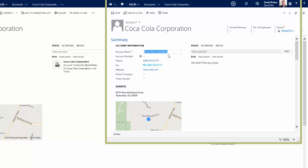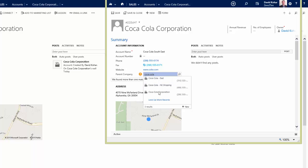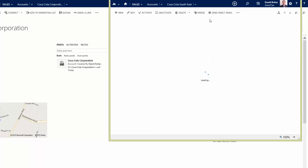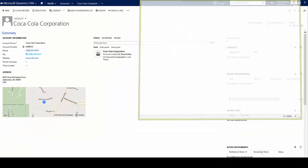Now, it hasn't been saved yet to CRM, so I can go ahead and make a few changes here. Maybe this is the Coca-Cola Southeast regional account record. So I can go ahead and make any additional adjustments that I want to make. If I want to make the parent here, the Coca-Cola Corporation account record, I can do that as well. So I can do all that, save and close, and now this record will be applied into our CRM system automatically for us.